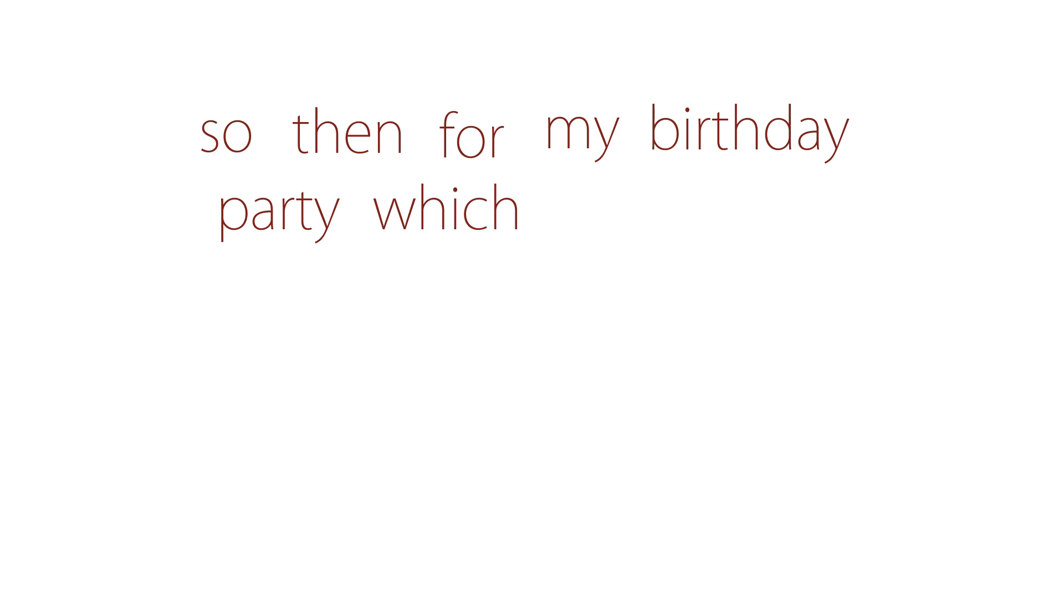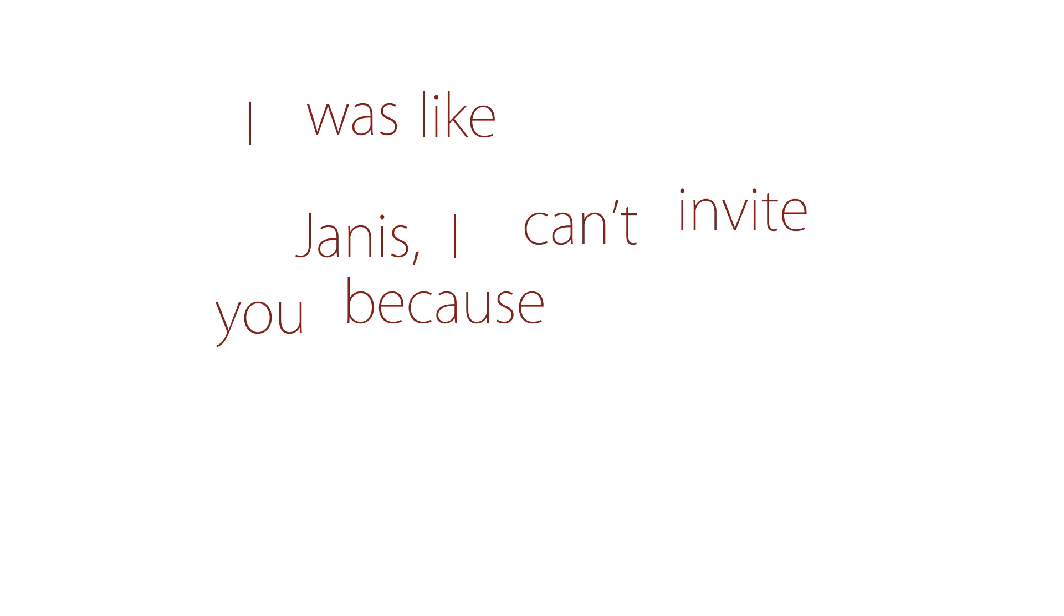So then for my birthday party, which was an all-girls pool party, I was like, Janice, I can't invite you because I think you're a lesbian.